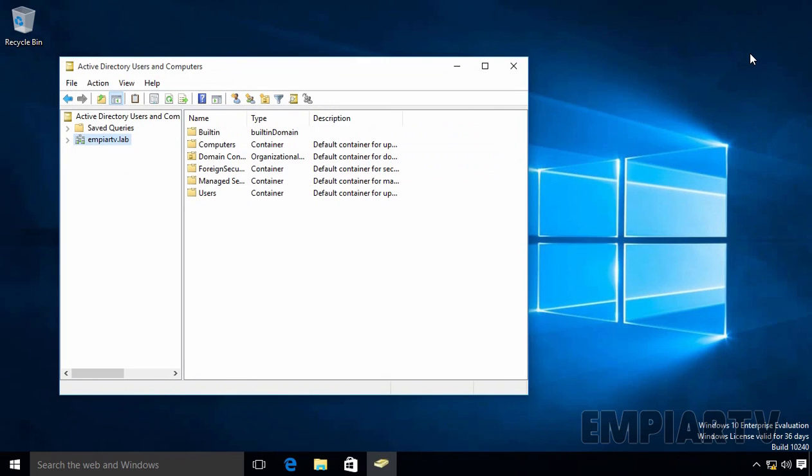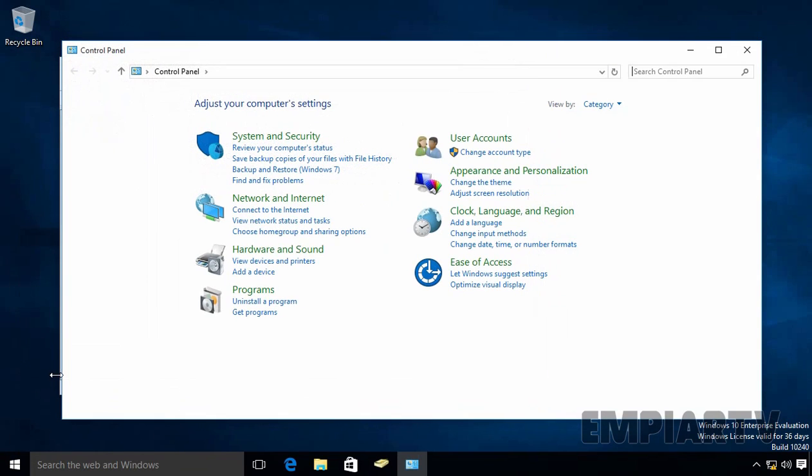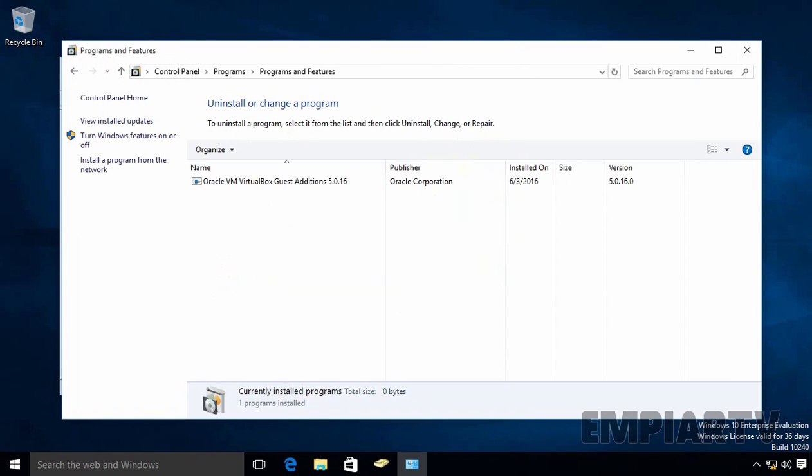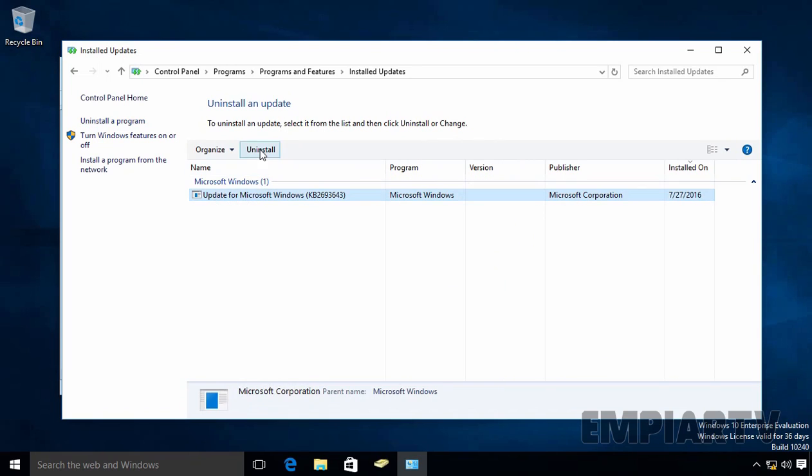Now suppose if you want to uninstall Remote Server Administration Tools from Windows 10 computer. So what you can do? That time, you have to uninstall the updates from the Control Panel. Let's again open the Control Panel. Click on Uninstall a Program. Then click on View Installed Updates. And from here, you just have to uninstall these updates from Windows 10 computer that will uninstall Remote Server Administration Tools from this Windows 10 computer.